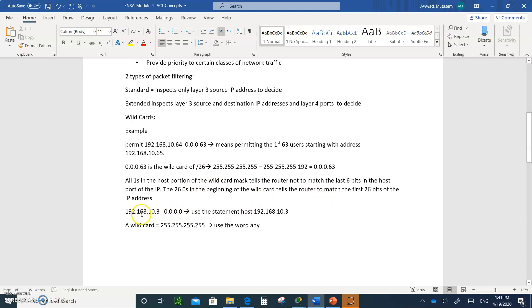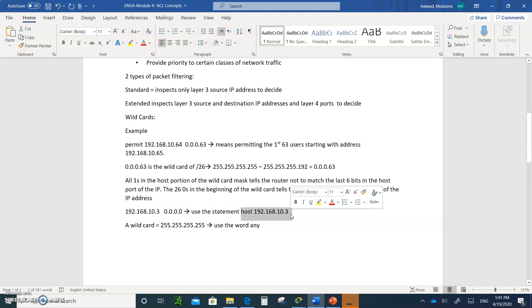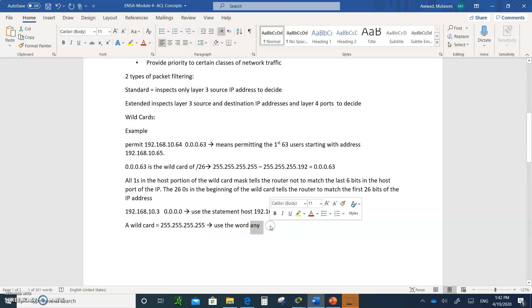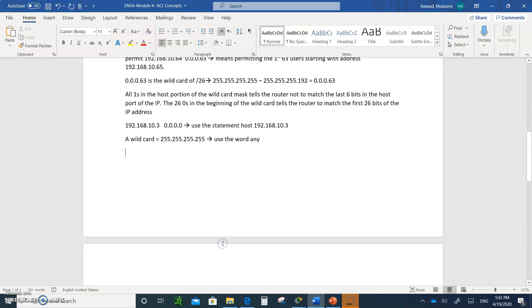So if you type in, by the way, 192.168.10.3 with quad zeros, that means you have to match every single bit. That means you are, in other words, you can write the word host 192.168.10.3 instead of writing 192.168.10.3 with quad zeros. For a wildcard, you can write, if a wildcard has all don't cares, all ones, that means you can use the word any. Any means any network.